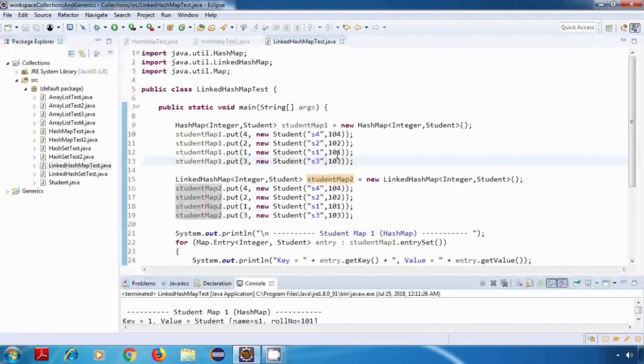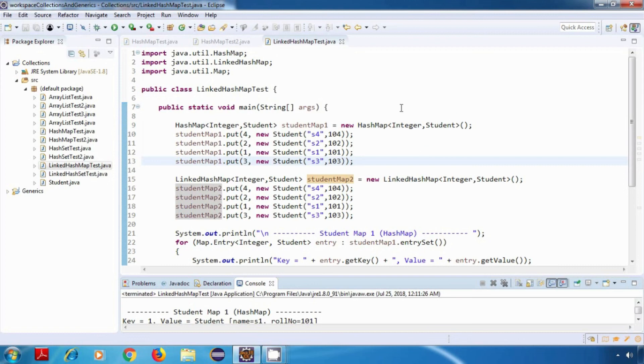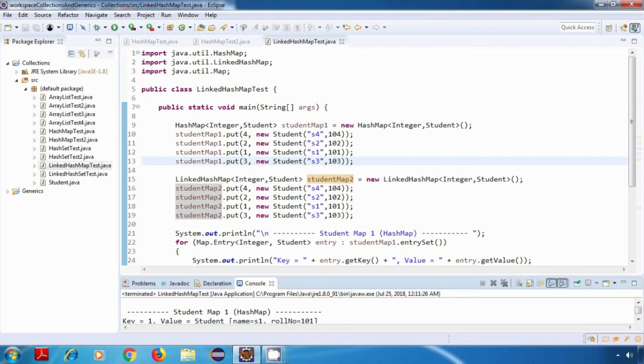And the rest everything is exactly the same as hash map. So all of the methods which we use with hash map, we can use the same methods with linked hash map, and it will work in the similar way. So yeah, that's it guys. Thank you for watching and see you in my next tutorial.